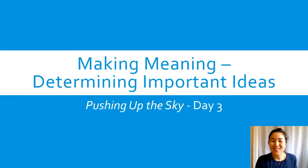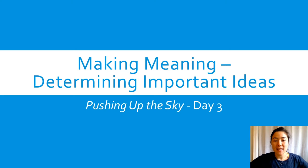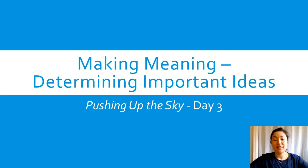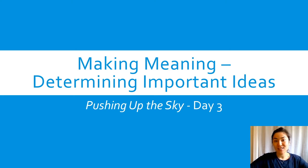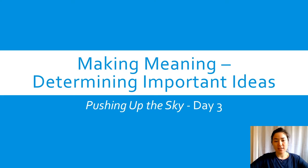Hi third graders and welcome back. I'm Miss Nave and we are going to be working on determining important ideas using Pushing Up the Sky. This is day three.